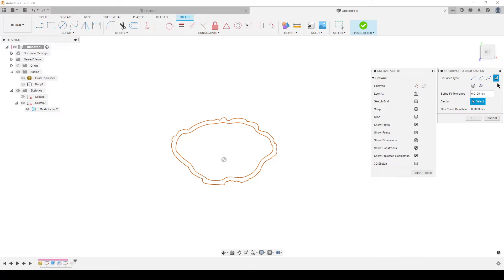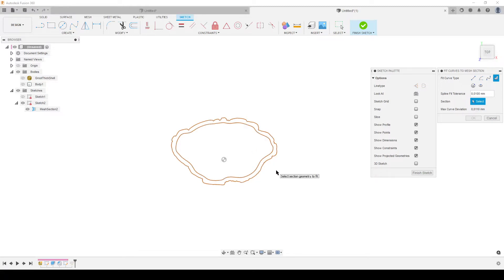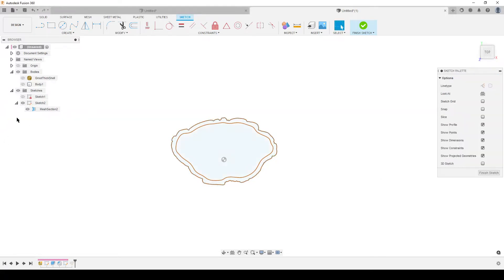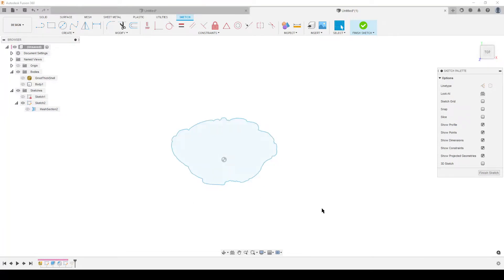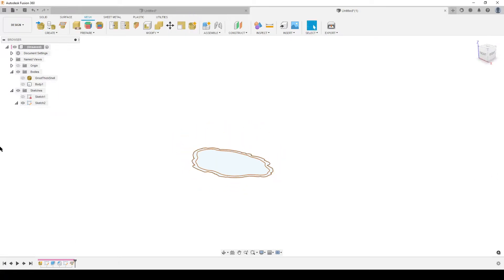Now right-click on the sketch in the timeline and choose Edit Sketch. We want to turn these mesh section lines into useful geometry. Go to the Create menu and choose 'Fit Curves to Mesh Section.' For the fit curve type, select Closed Spline because we want the full outline. Select the outer boundary — we don't care about the inside since this was a shelled version. Click it, hit OK, then hide the mesh section sketch to confirm we have a clean closed profile.